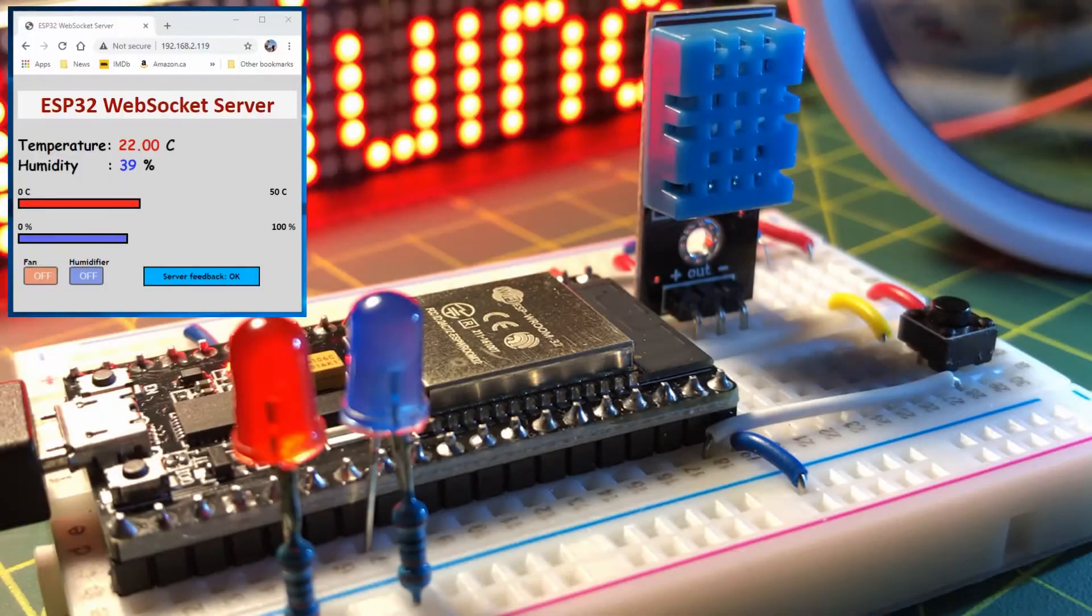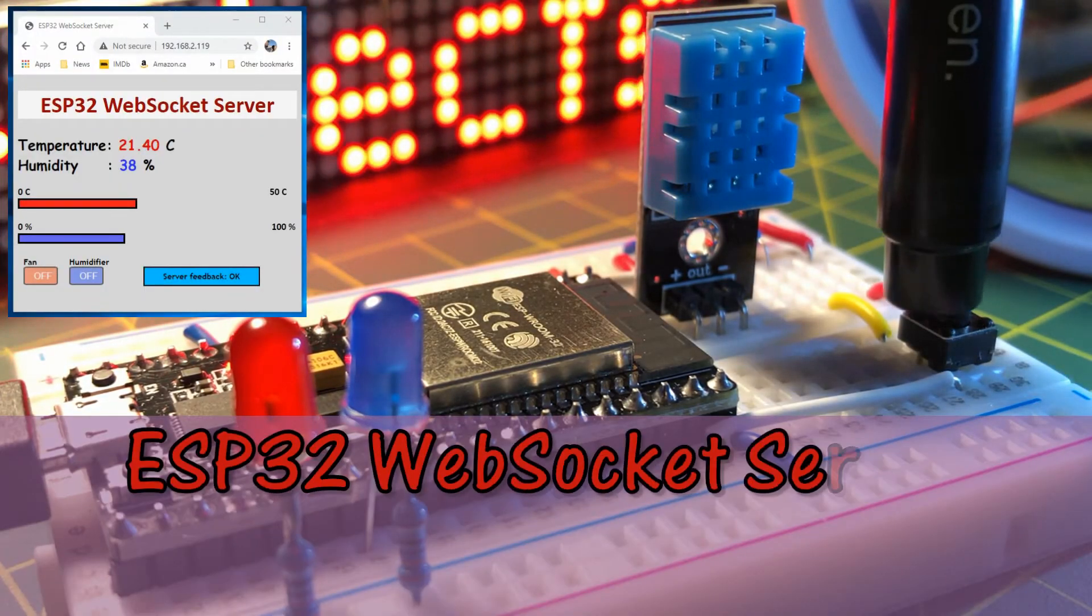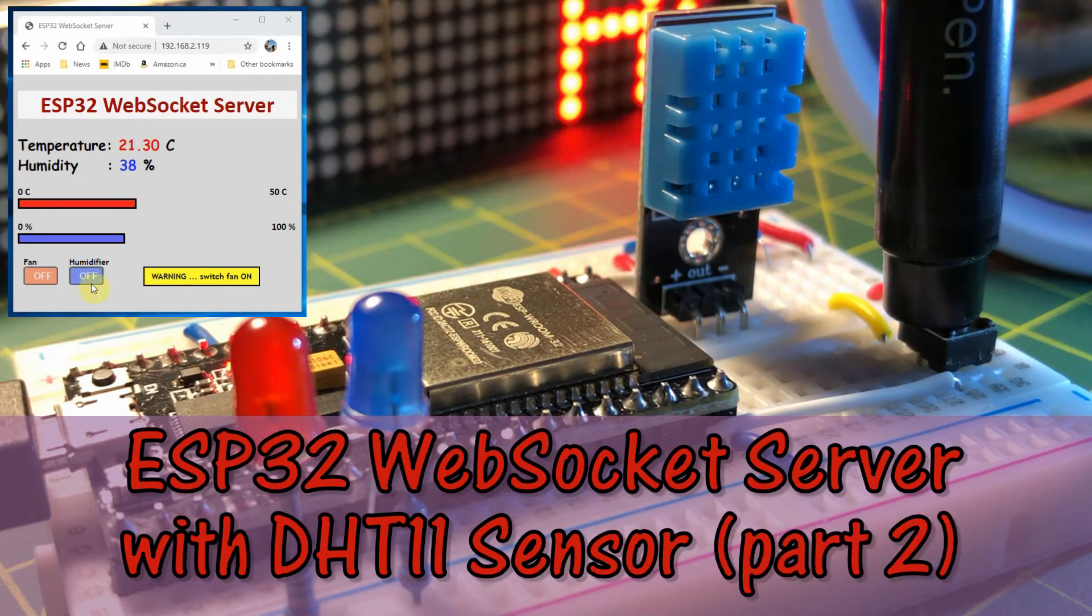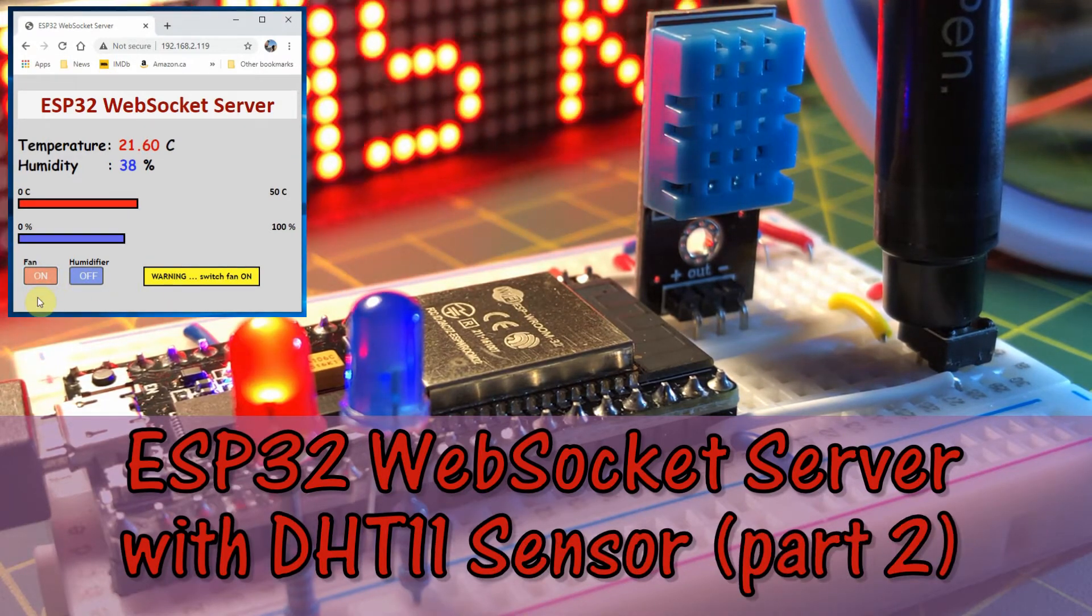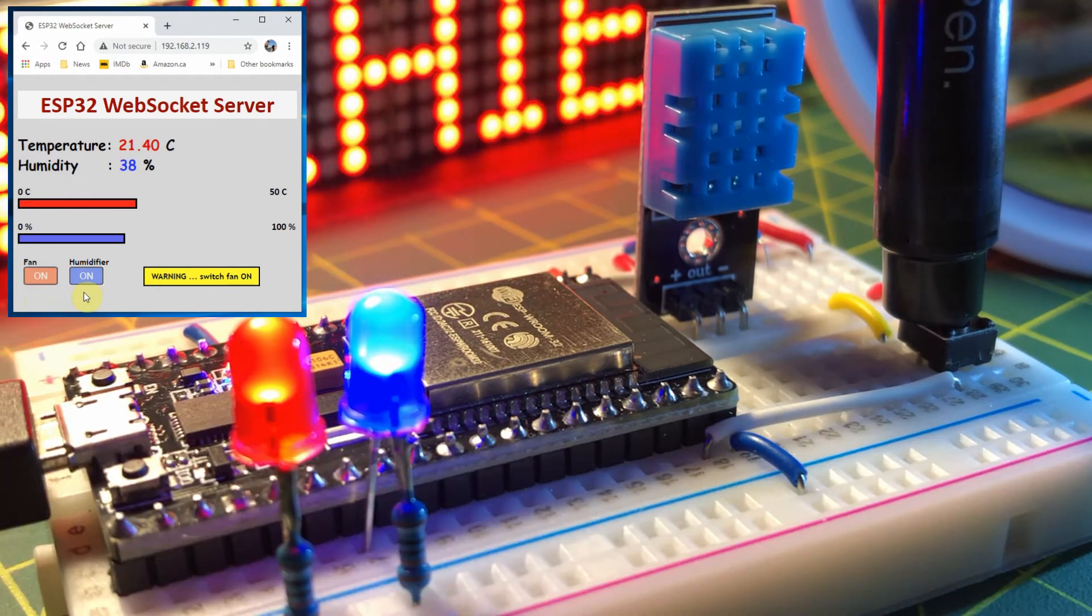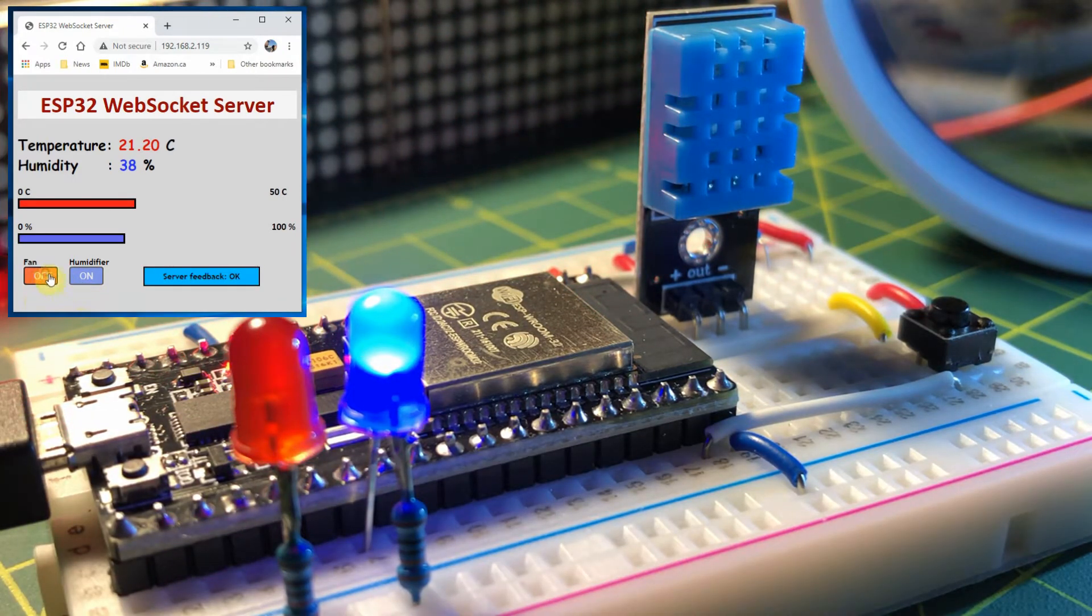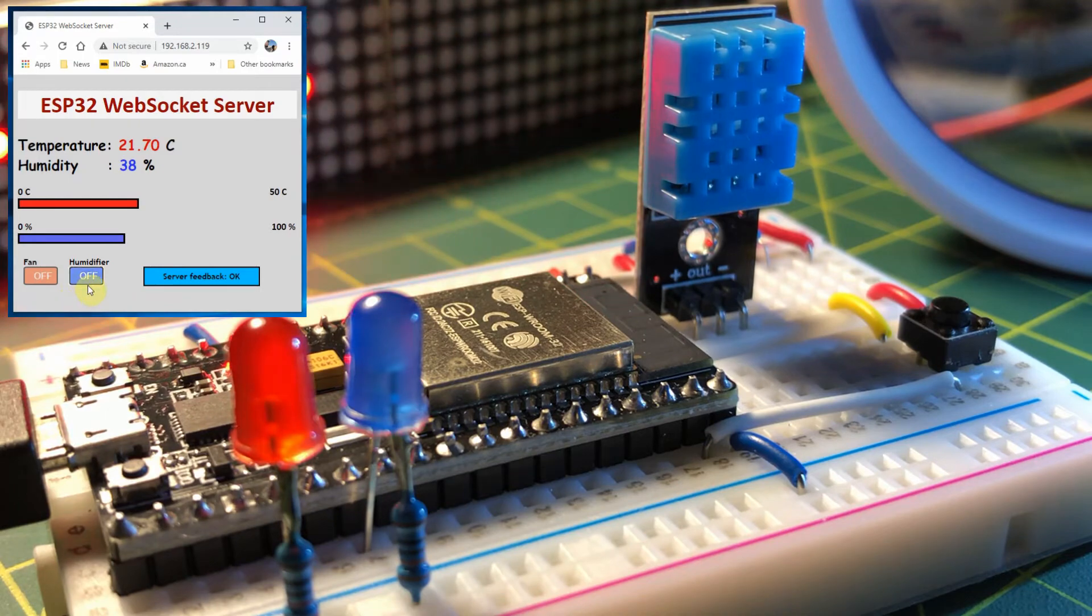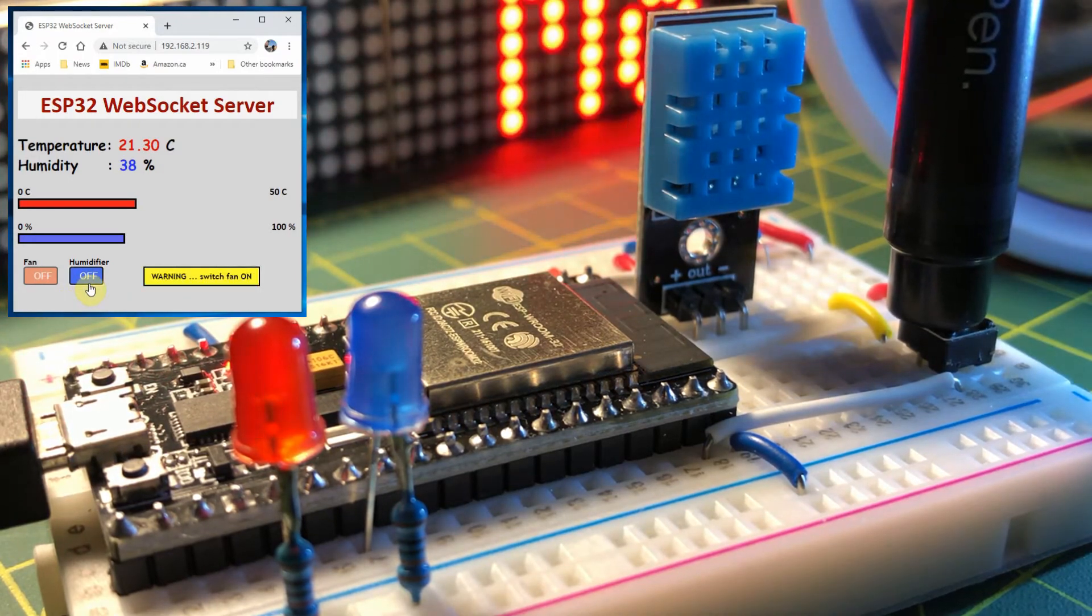In this video, the system is modified both on the server side and the client side. On the server side, a switch is now added that sends a feedback message to the client. On the client side, there are now two buttons that control the on-off of two LEDs.